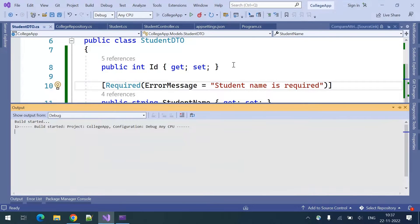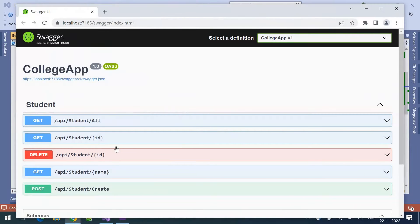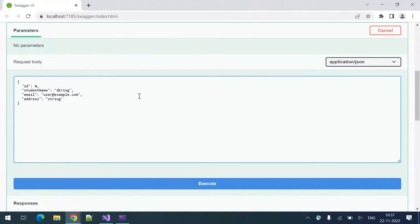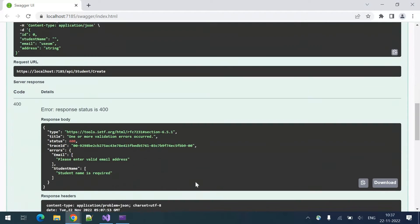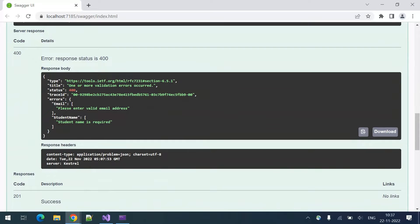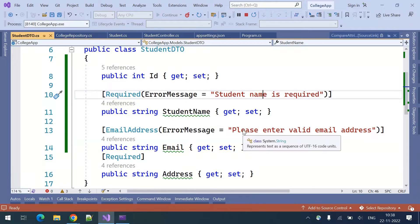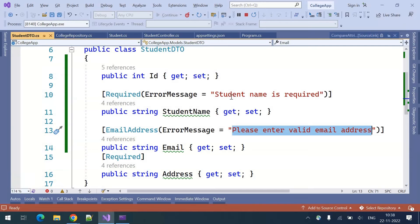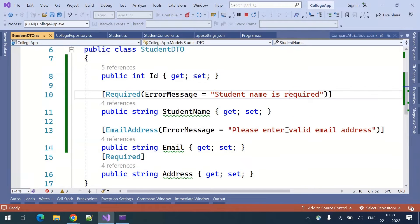Let us run this and see it in action. I am removing the student name and entering a wrong email, then clicking execute. This time I am seeing my own error messages: 'Please enter valid email address' and 'Student name is required.' That's how you can define your own error messages.